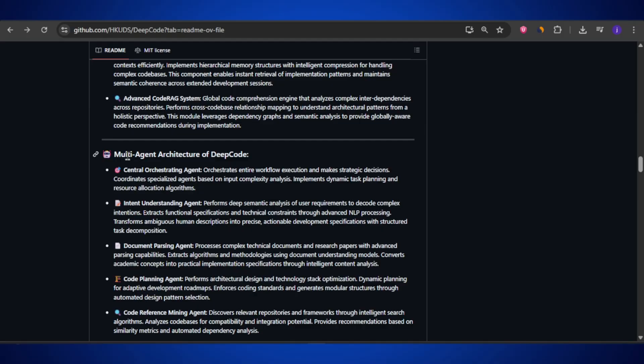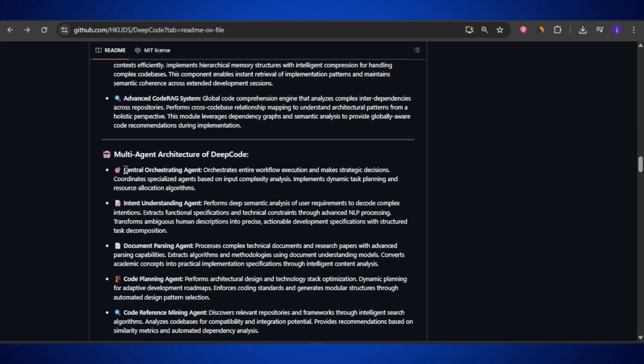The real magic of DeepCode lies in its brain — something called the multi-agent architecture. Think of it like a team of AI developers working together, each with their own job. At the center, we have the central orchestrating agent. You can think of this agent like the project manager of the whole team. It doesn't write code itself but keeps everything organized, makes sure the right tasks are assigned to the right team members, and ensures the whole process flows smoothly from idea to finished code.